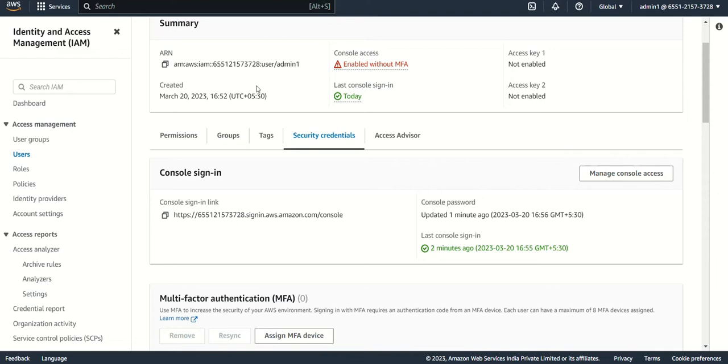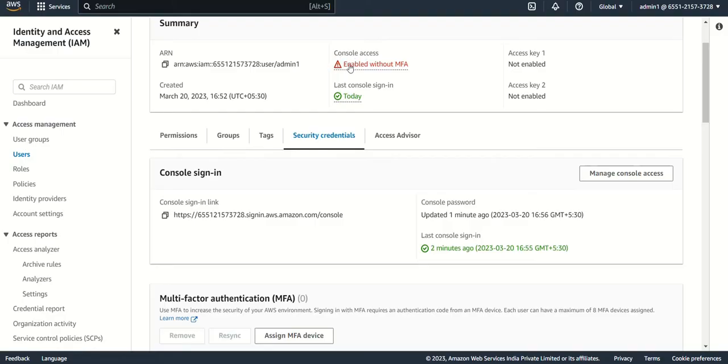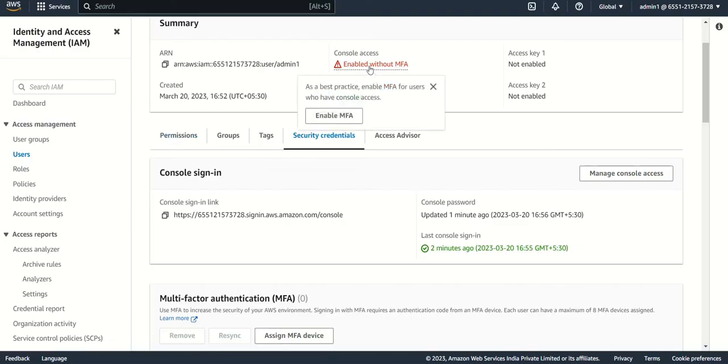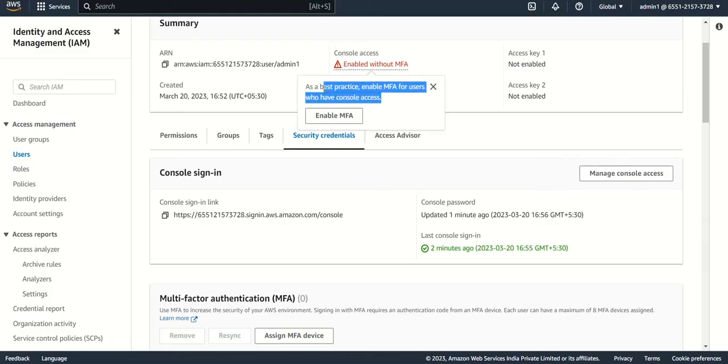If you see, you have to go to the IAM console and in access management you can see they're giving a warning saying enabled without MFA. This user has been enabled without MFA. As a best practice, enable MFA for users who have console access.